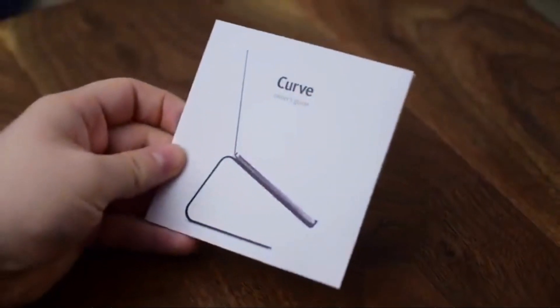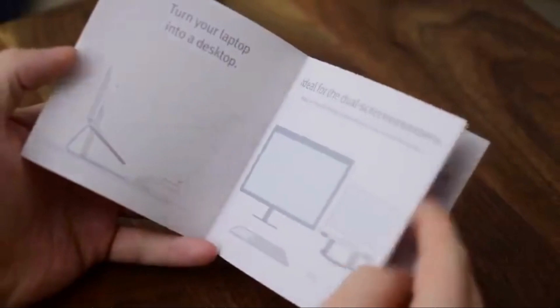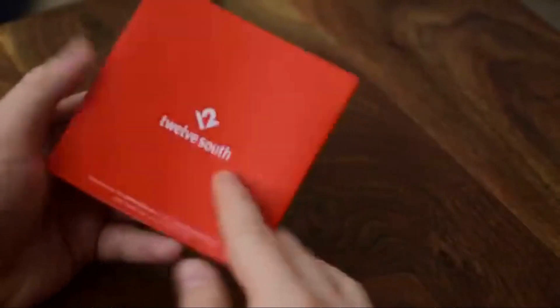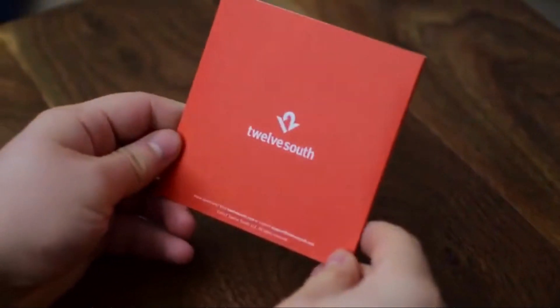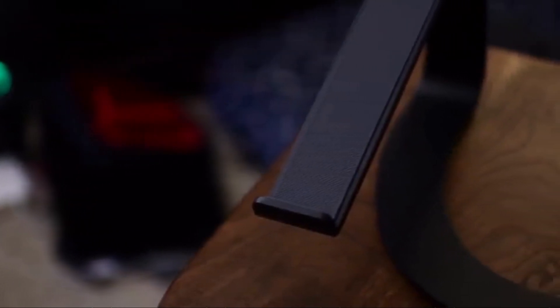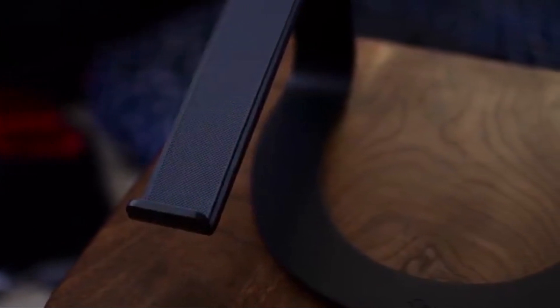On top of that it remains mostly open underneath which means there's a lot of air circulation. So if you're doing something more on the heavy lifting side whether it's video editing or photo editing and it's going to ramp up that processor a little bit, all the air circulation is going to help keep your MacBook cool unlike other stands that are primarily solid on the bottom and can prevent airflow.